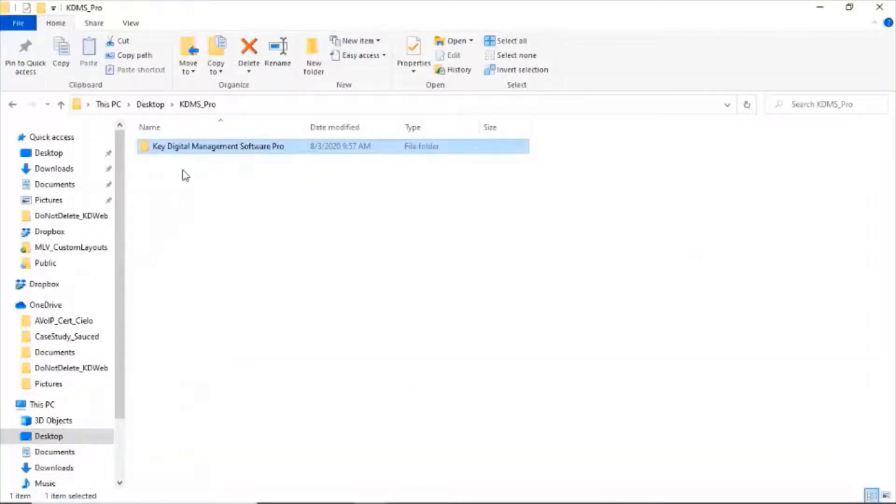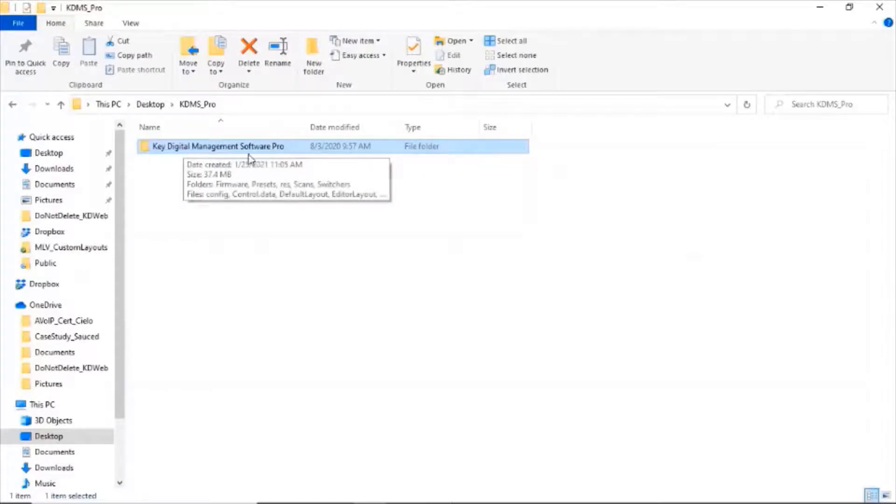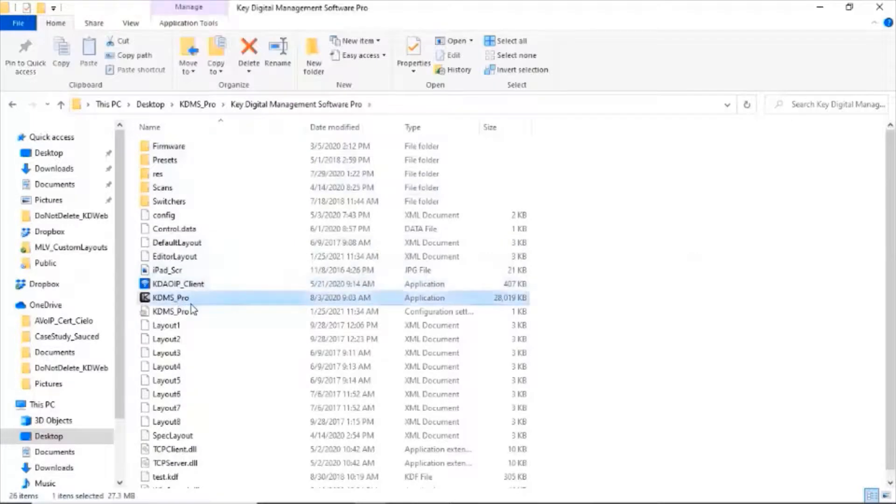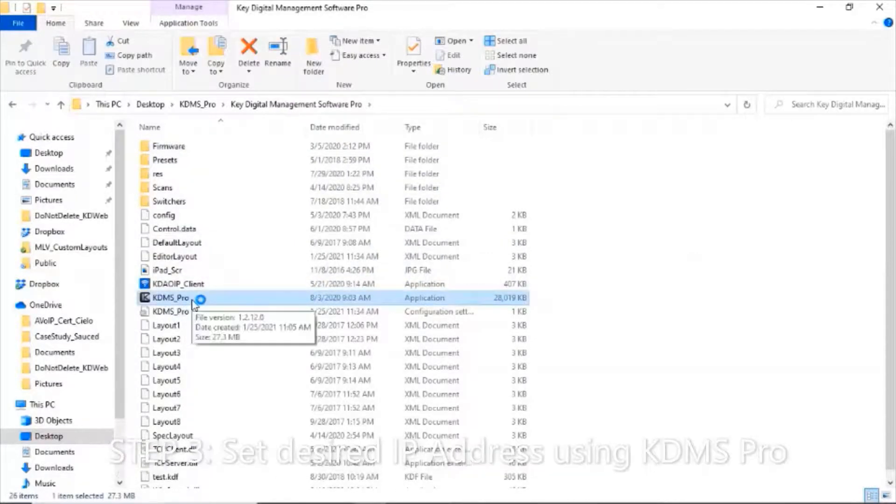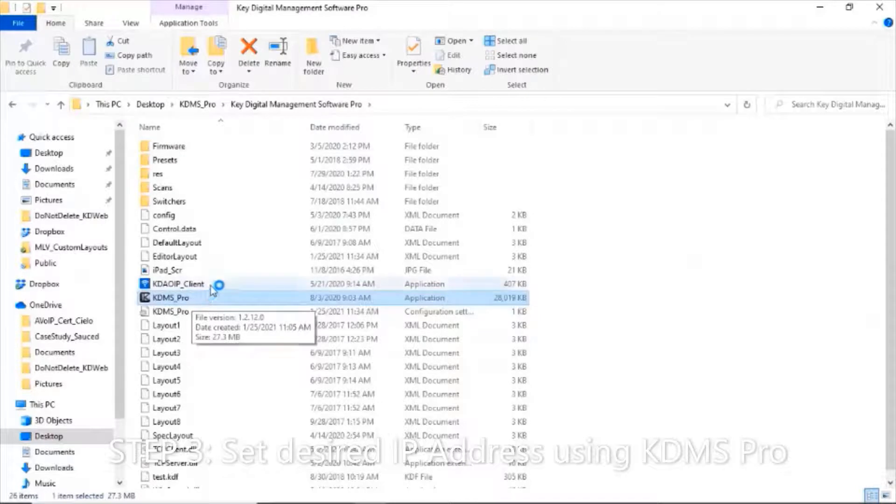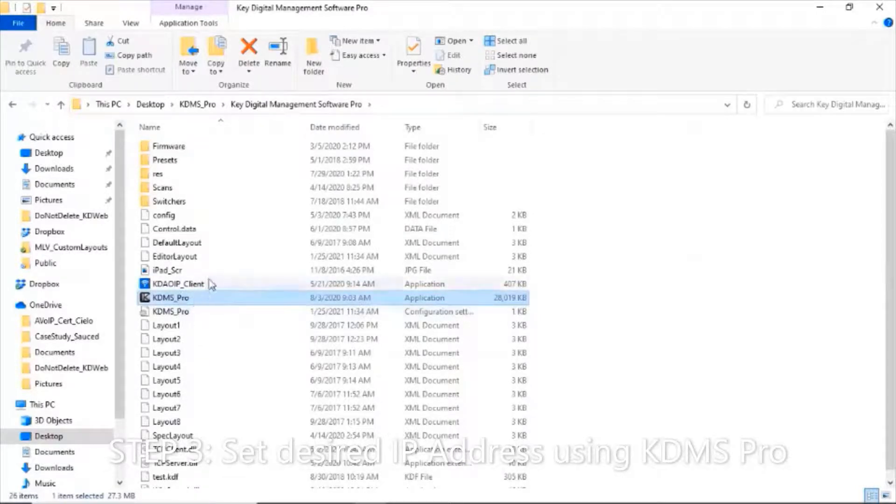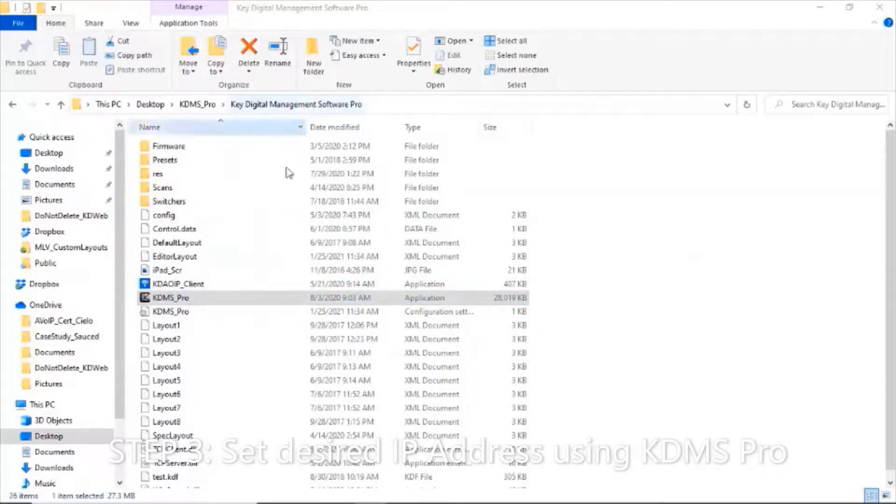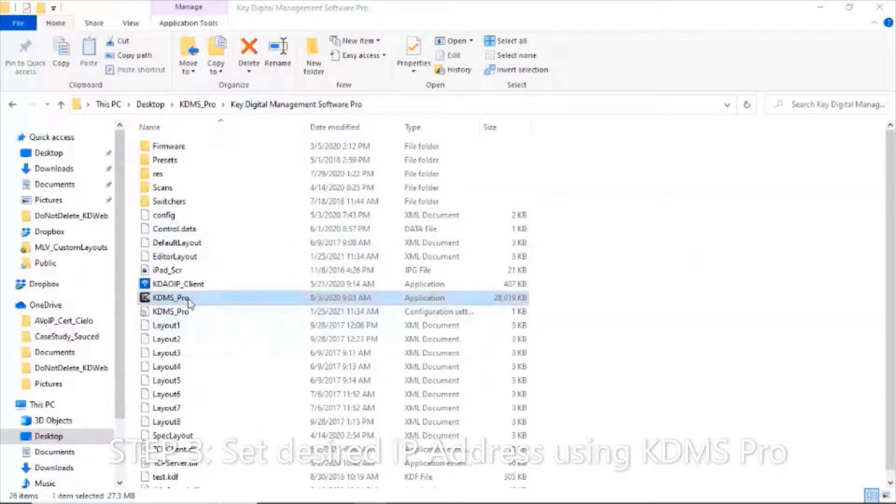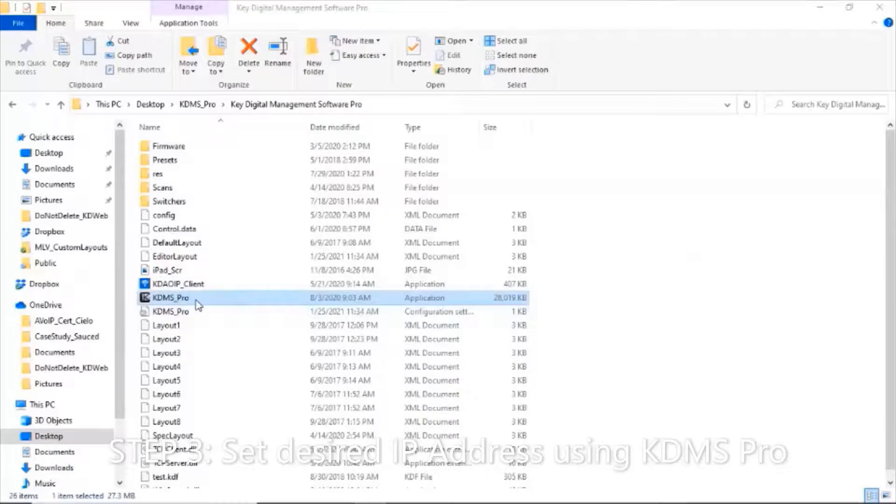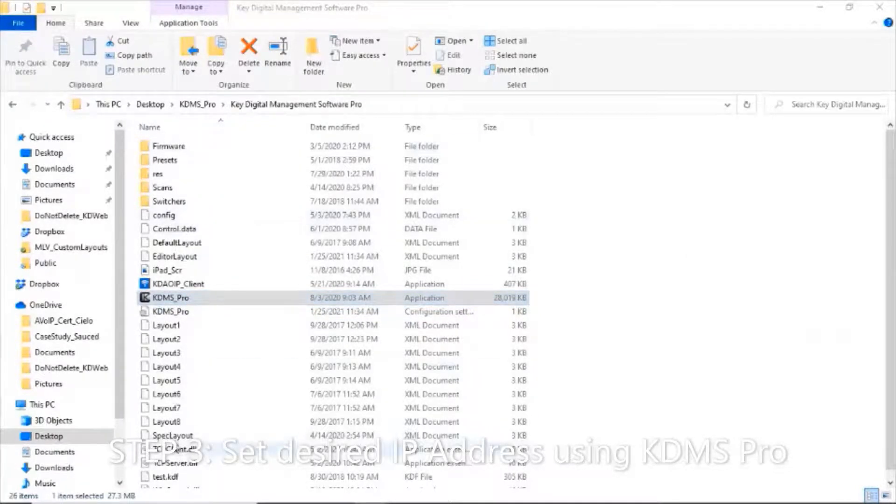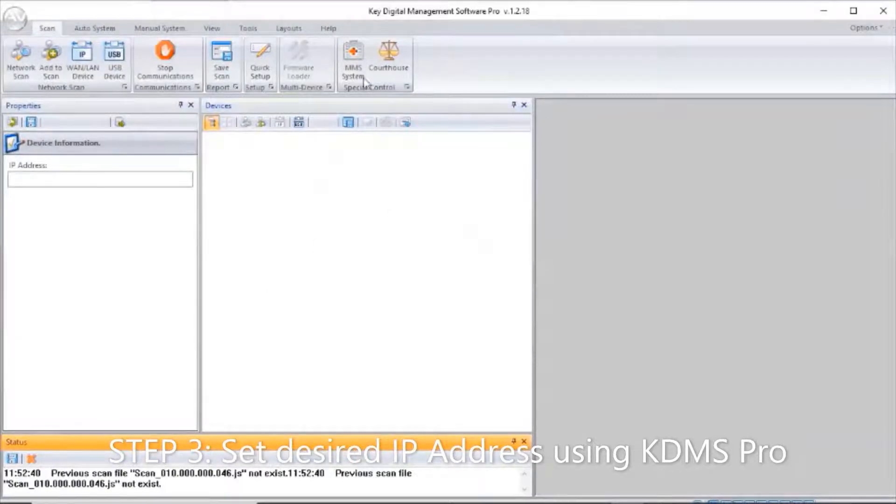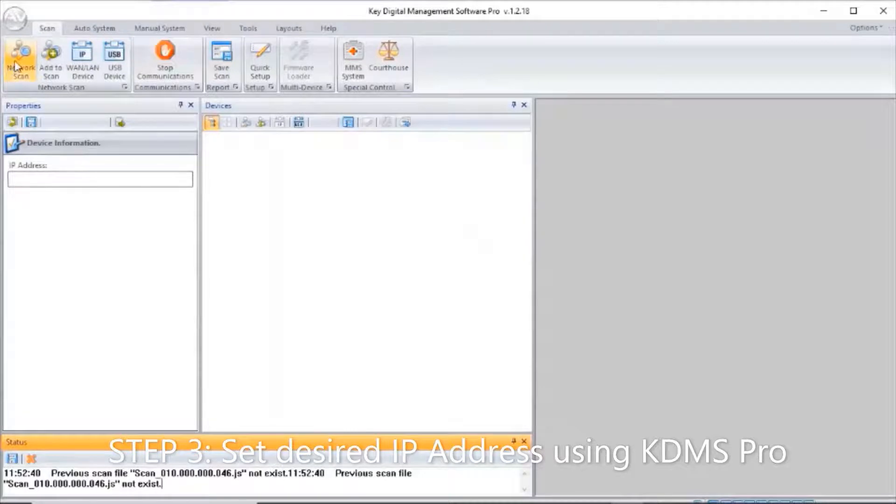The next step is to open up Key Digital Management Software Pro, which I've downloaded for free from the Key Digital website. A disclaimer: please do not remove KDMS Pro software from within this folder. Do not drag it to your desktop. This is an executable that requires all the assets inside the folder to run properly.